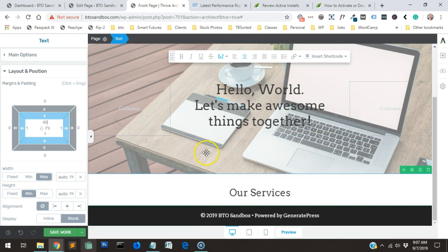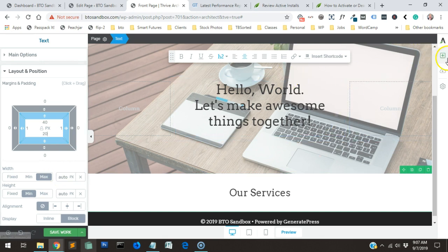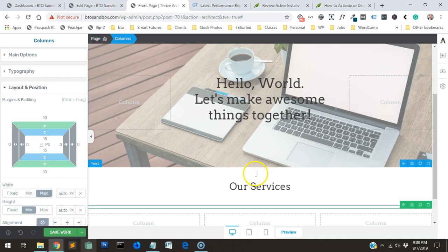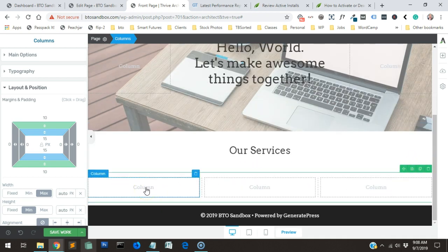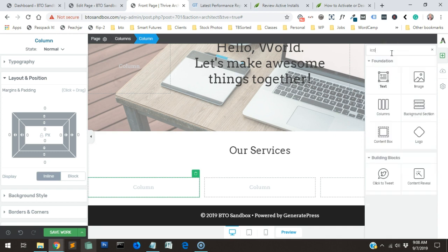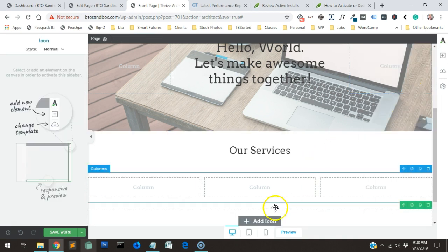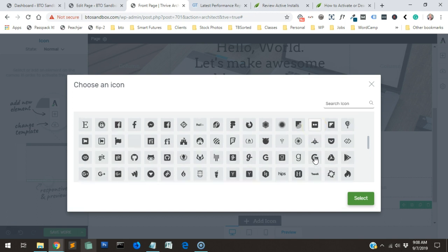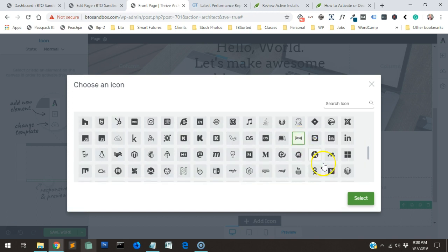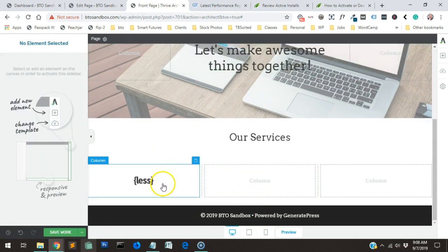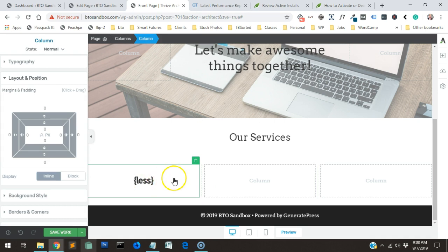I'll add some padding above and below that heading so it's not squished, then add three columns below it. Now let's add an icon element — yes, we've got icons. I'll pick an icon for the first one; let me drag it into the column. I like that it centers the icon automatically.